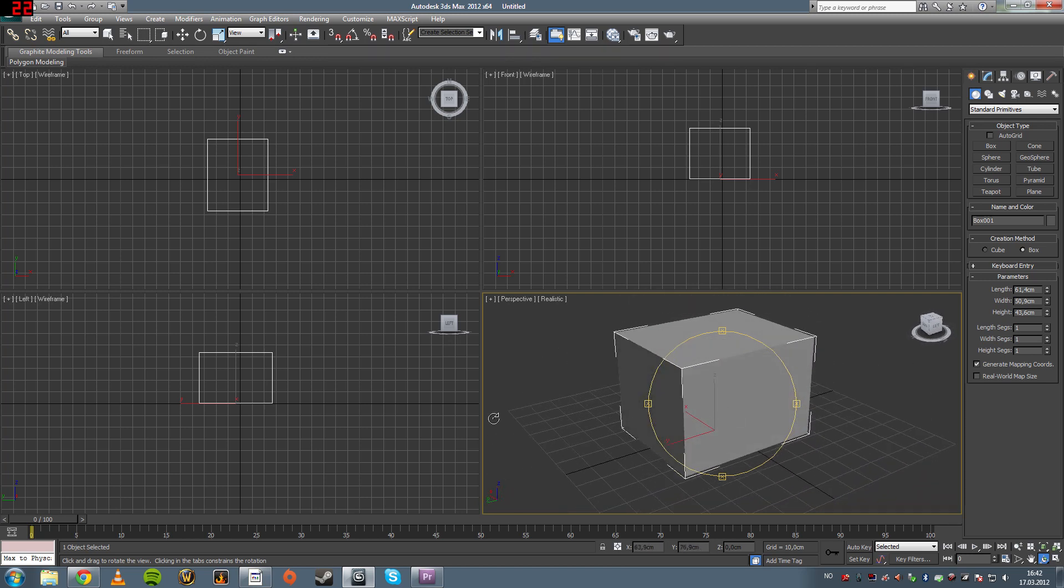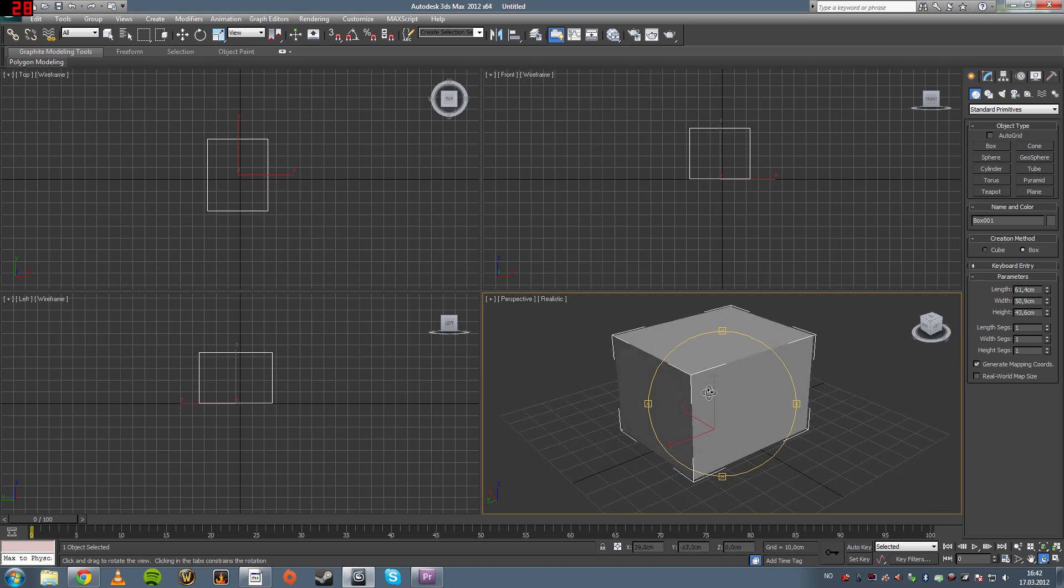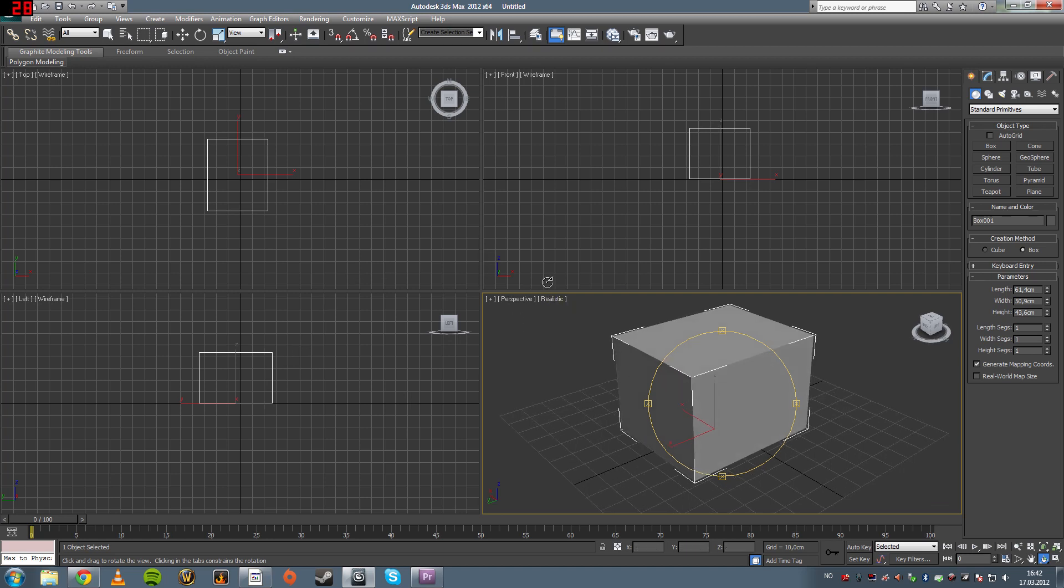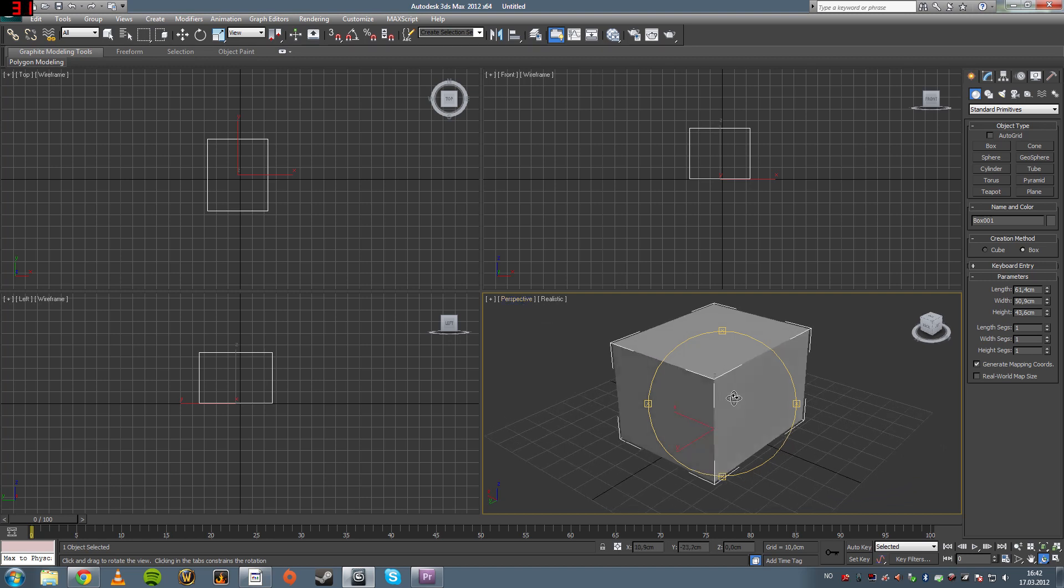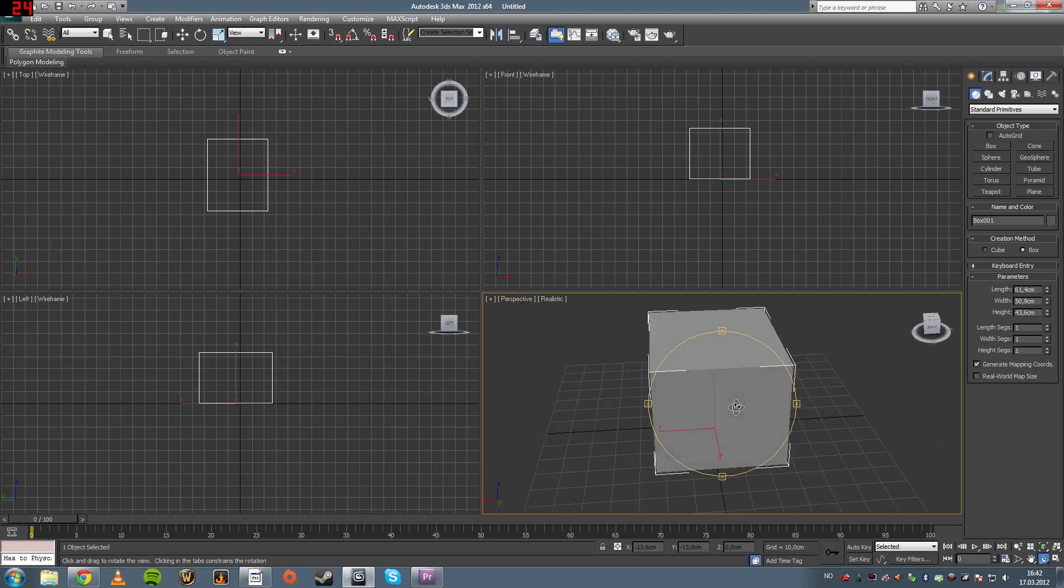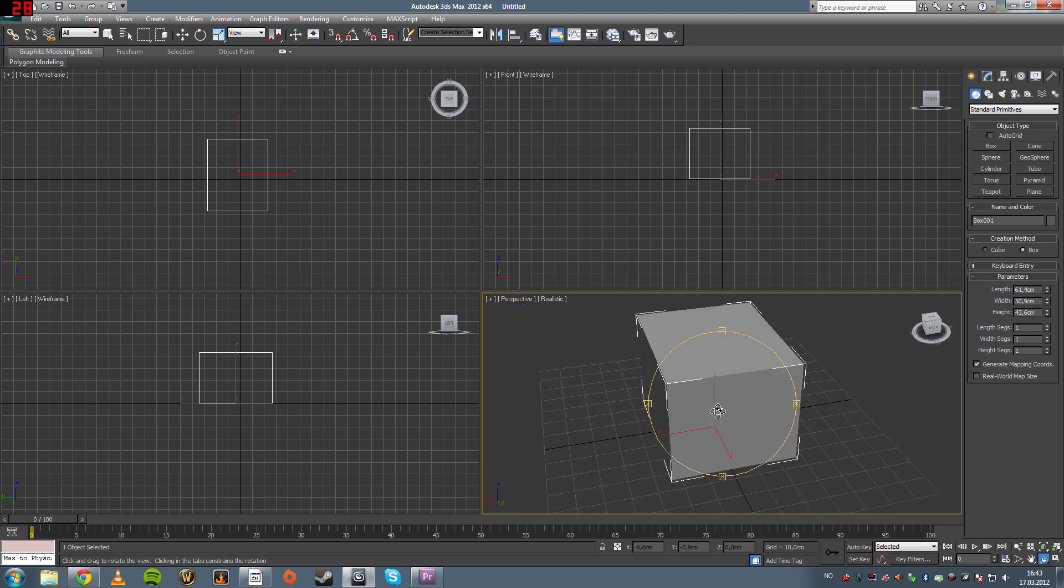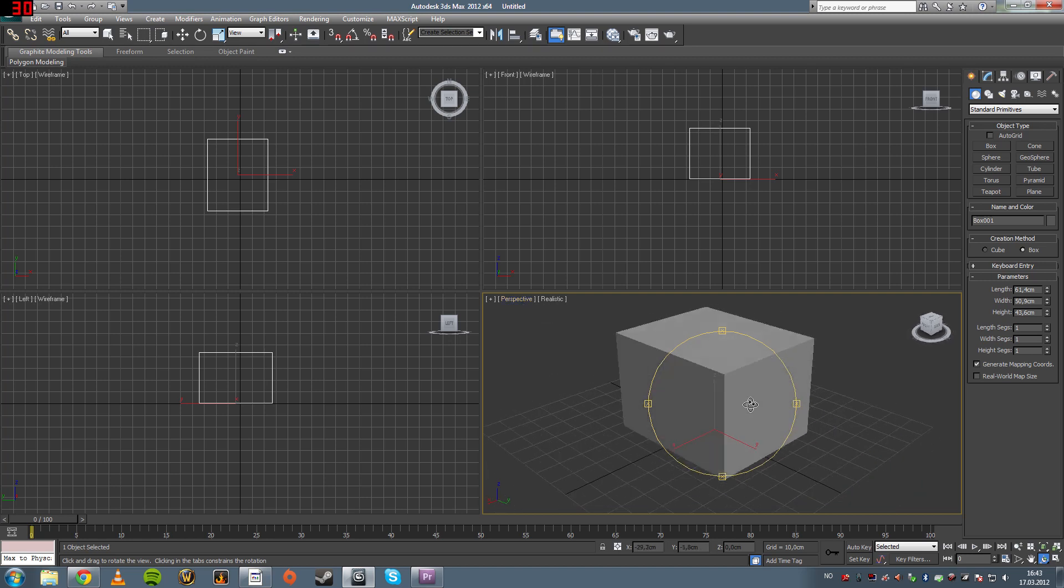And you may wonder why are there four different views here. Well, this one is the perspective view, this perceives the object like your eye does in 3D.